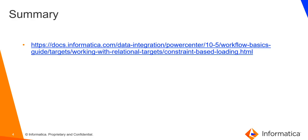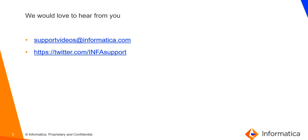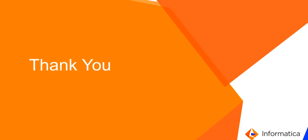Please refer to the following document for more information on constraint-based loading. We would love to hear from you any suggestion that will help us in improving our video content. Please write to us. Thank you.